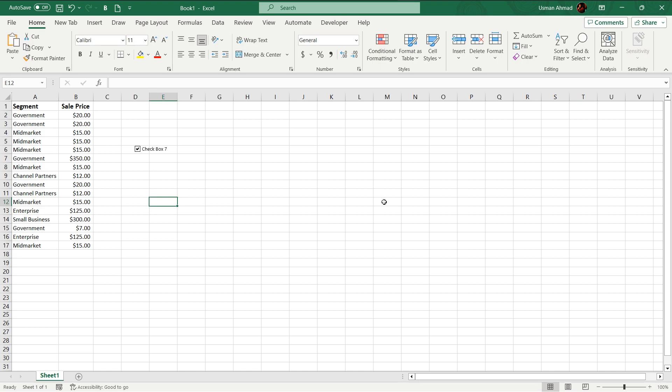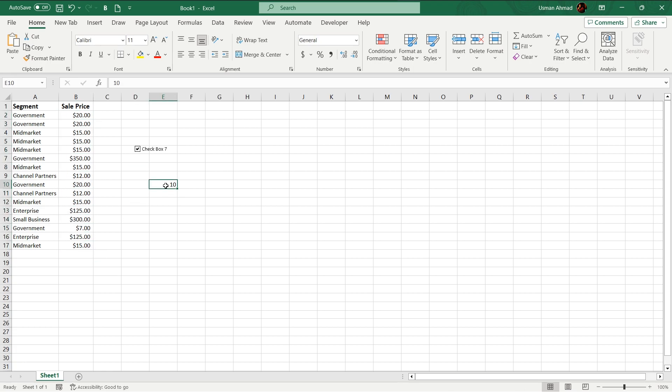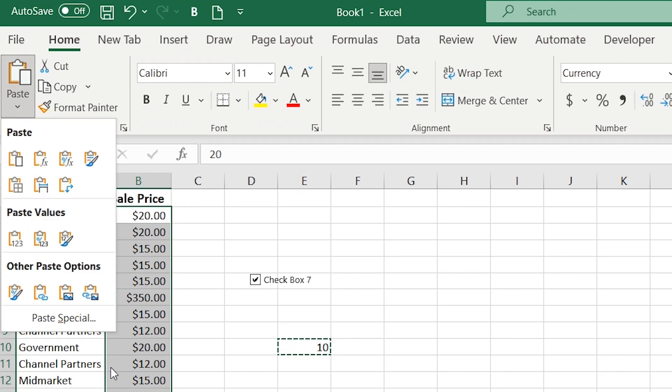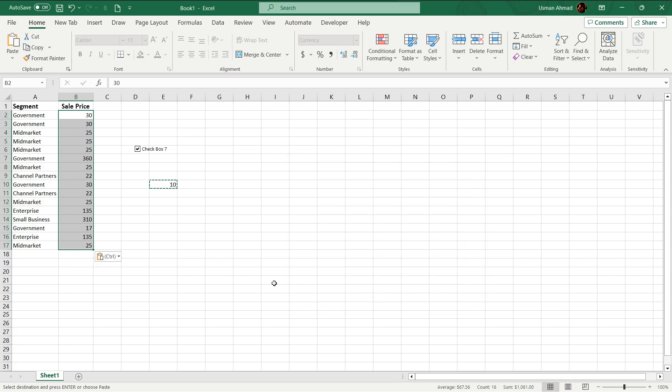Here is another astonishing fact of Excel. For example, you want to add 10, subtract or multiply to all these numbers. Just copy a 10, select where you want to add or subtract. Just go to paste, paste special. For example, you want to add. So just select add, press ok. Boom. 10 is added to all numbers.